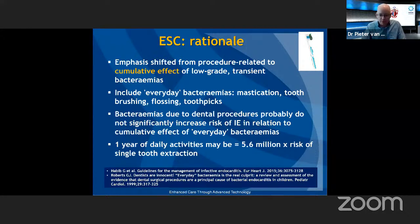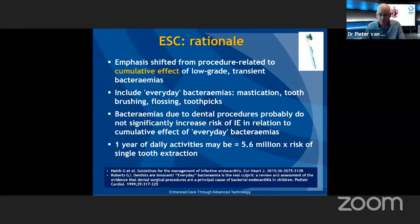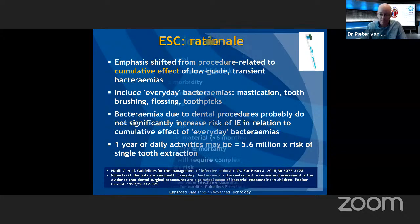The rationale behind the ESC guidelines reflects a shift from focusing on the procedure to the cumulative effect of low-grade transient bacteremia caused by everyday activities — mastication, toothbrushing, flossing, using a toothpick — all cause transient bacteremia and pose as much a risk as a dental procedure. So the focus has moved to protecting patients at highest risk because of their underlying lesions — those are the ones you want to protect with antibiotic prophylaxis.